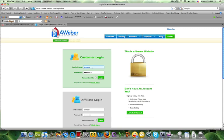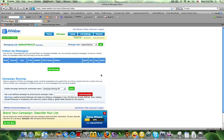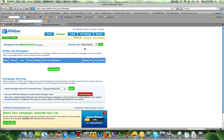First, you want to go ahead and log into your account. After you log in, you're going to click on Messages and make sure that you are on a list that is either a blank list or a default list.